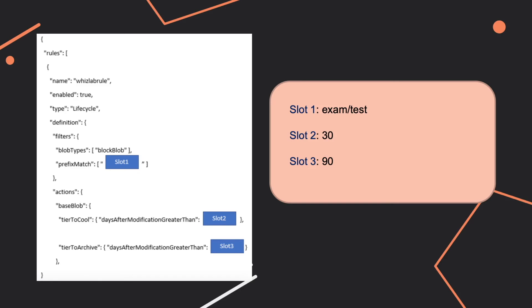Let's go through all the missing slots and then we'll go back to documentation. For the second slot days after modification greater than, we want to go to tier to cool. We said that if an object hasn't been modified the past 30 days it should go to tier to cool so this is quite straightforward. Same thing for tier to archive, if it hasn't been modified the past 90 days then it will be archived.